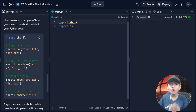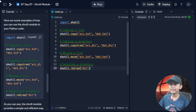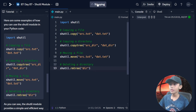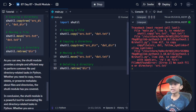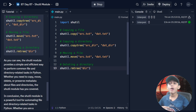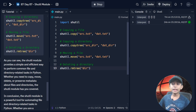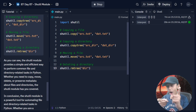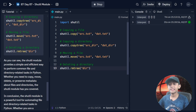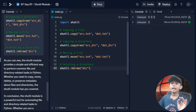Here are some examples of how you can use the shutil module in Python code. As you can see here, this is one example. The shutil module provides a simple and efficient way to perform common file and directory related tasks in Python, whether you need to copy, move, delete, or preserve metadata about files and directories.